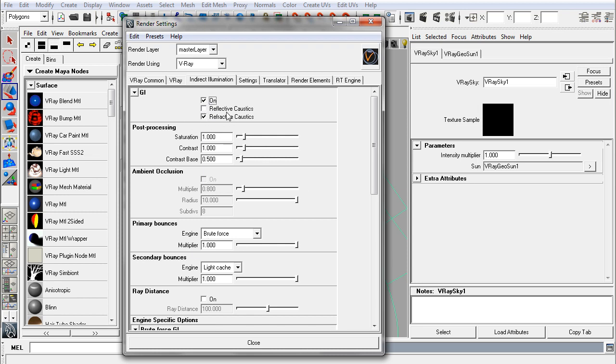You'll see reflective and refractive caustics. Refractive caustics are good to have when you have a lot of transparent objects in your scene. Reflective caustics tend to be too expensive to sample at high quality, so we generally don't use it unless there's a specific need in a shot for it.